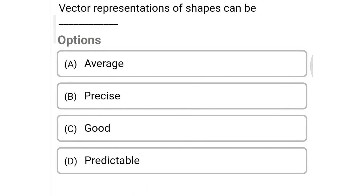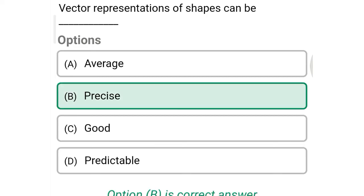Next question: Vector representations of shapes can be — Option A: average, Option B: precise, Option C: good, Option D: predictable. So the correct answer is Option B, precise.